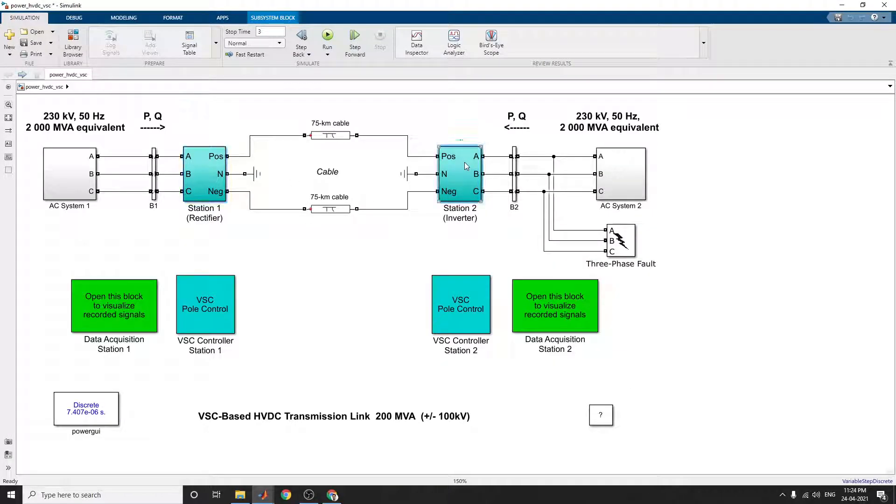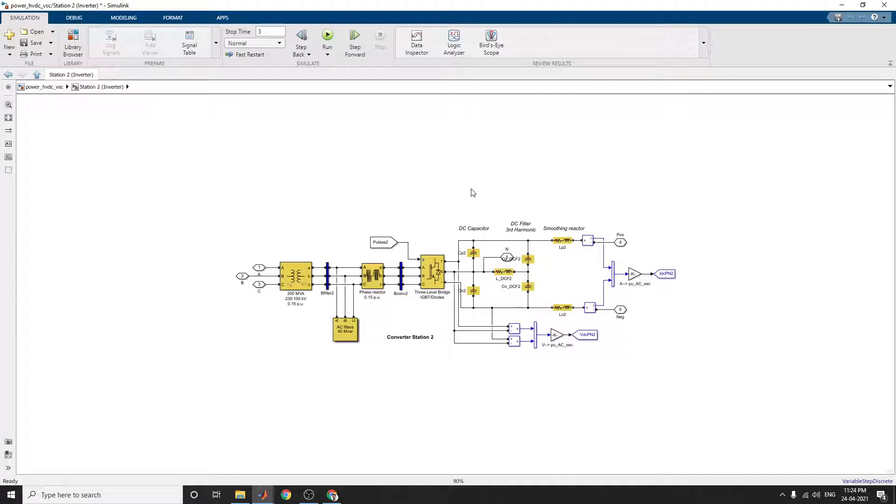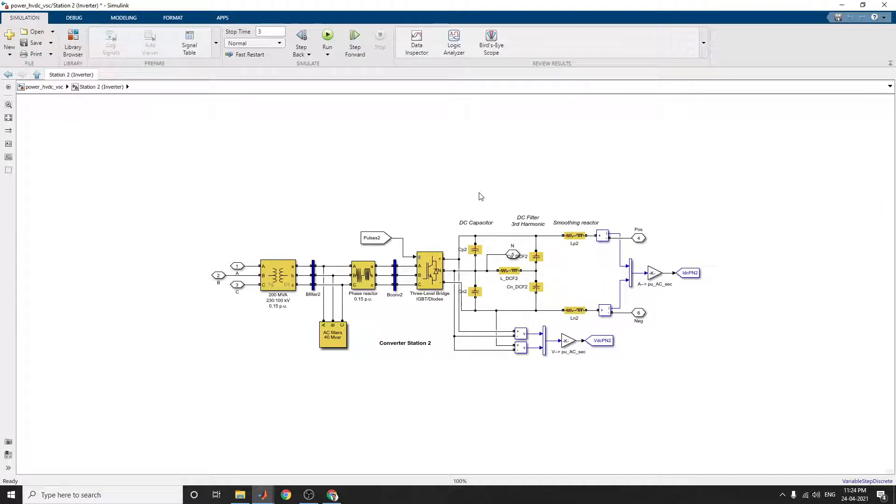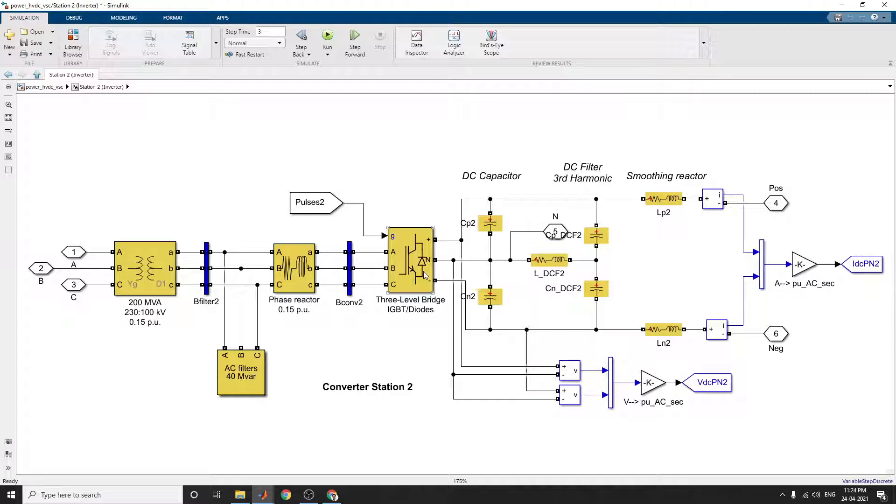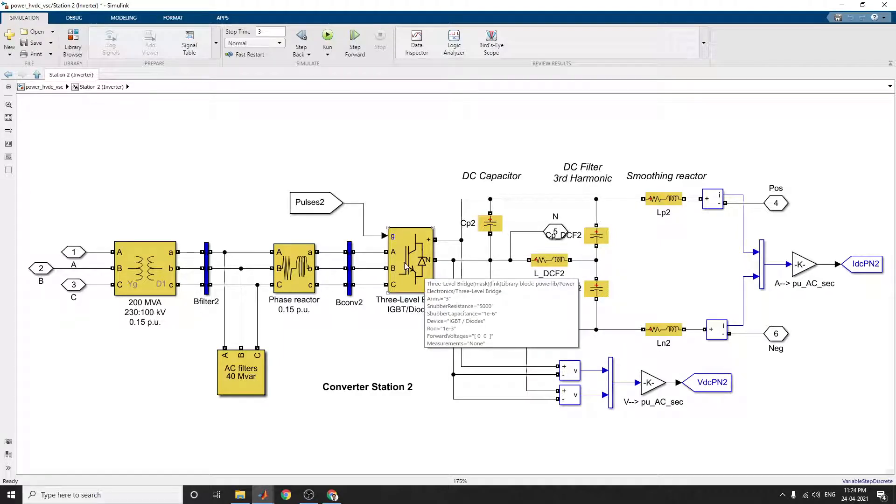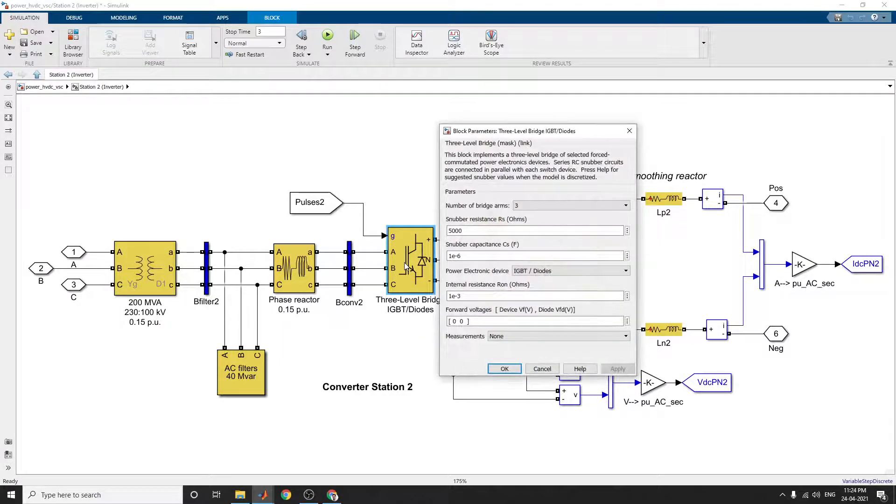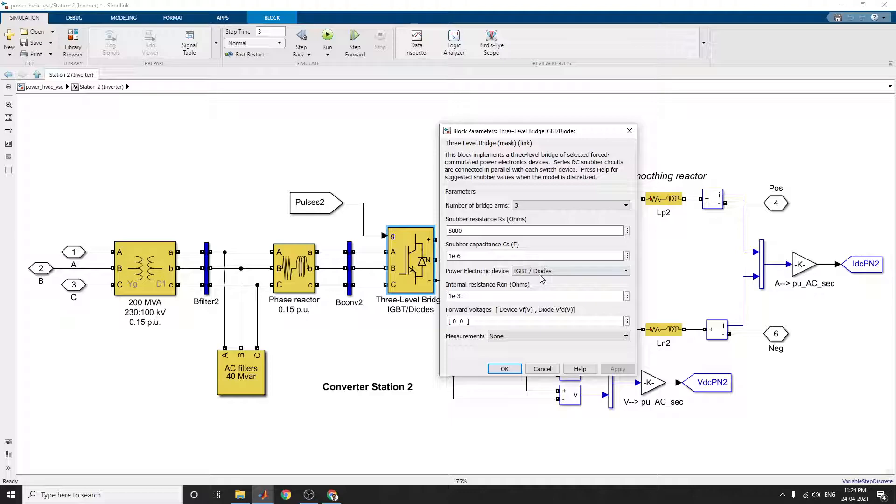If you go for station 2, the inverter, you can see this DC capacitor value. At this stage of inverter, you can see the IGBT diodes. Here you utilize a number of bridge arms of 3.